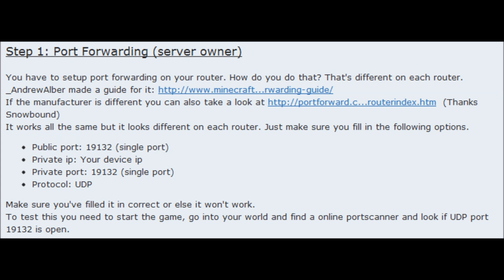What you will need to know is the public IP, which you can find at that link. You also need the device IP, the router IP, the router username and password, and the protocol UDP. You need all of these to do step one, which is coming up in a second.